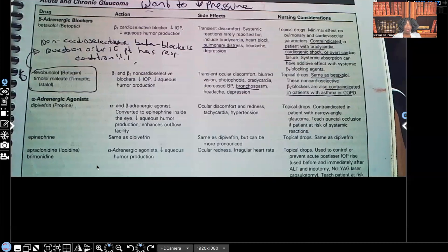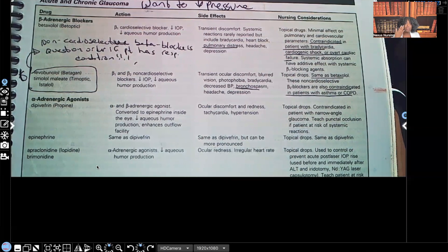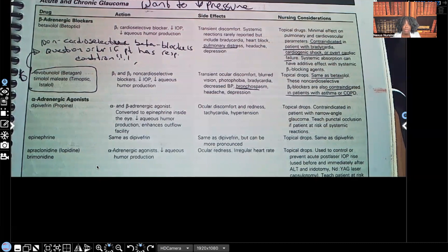What I wrote on top is: want to decrease pressure. That's the name of the game. All these meds we're about to go over — the point is to decrease the pressure by one action or another. Starting with beta adrenergic blockers — the very important side effects you need to know: pulmonary distress, bradycardia, and heart block.